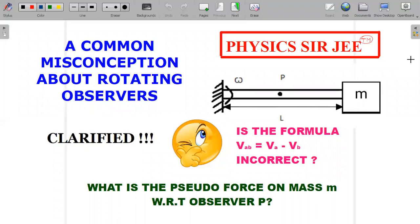We'll also investigate a famous formula found in most chapters on translatory frames: VAB — velocity of A with respect to B — is equal to velocity of A minus velocity of B, a vector relation. Is that always applicable? Is it correct or incorrect? That is what the agenda is going to be.